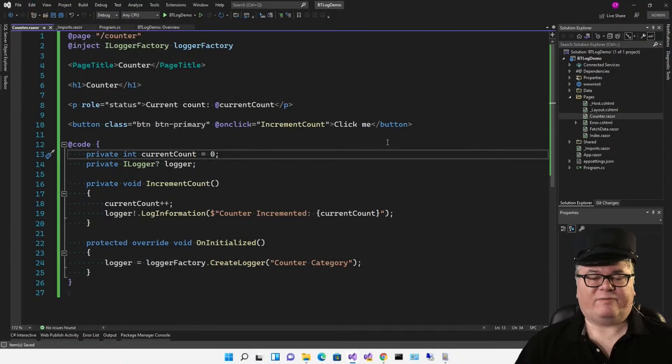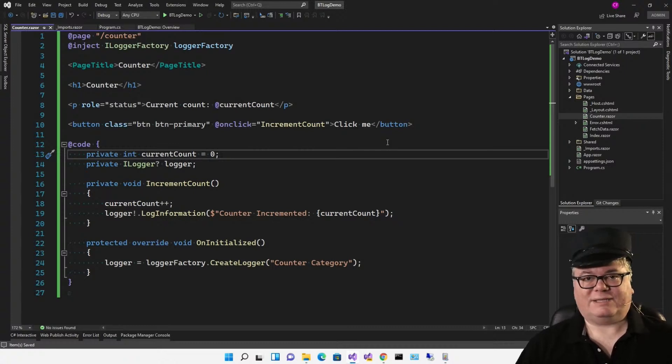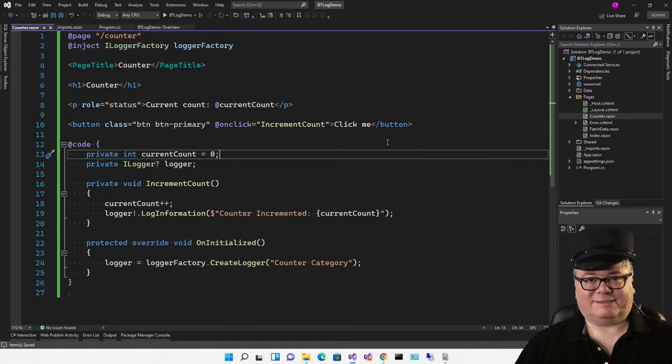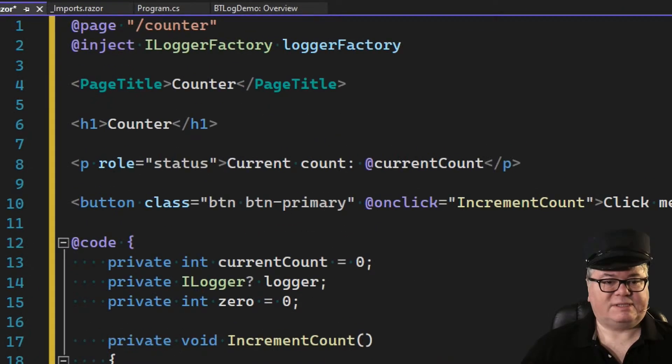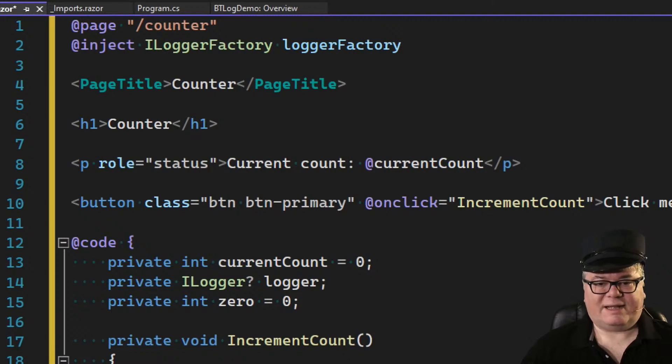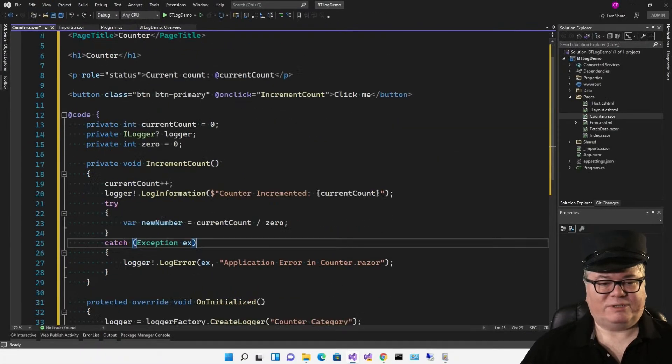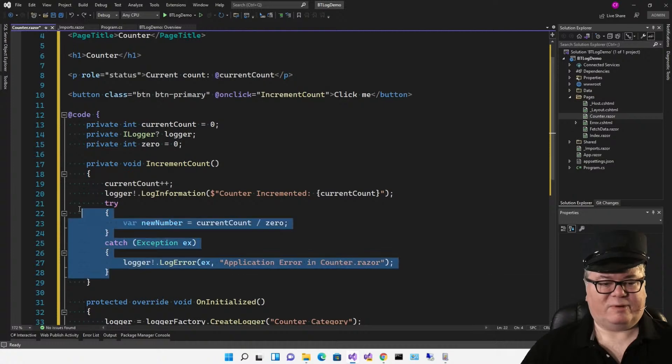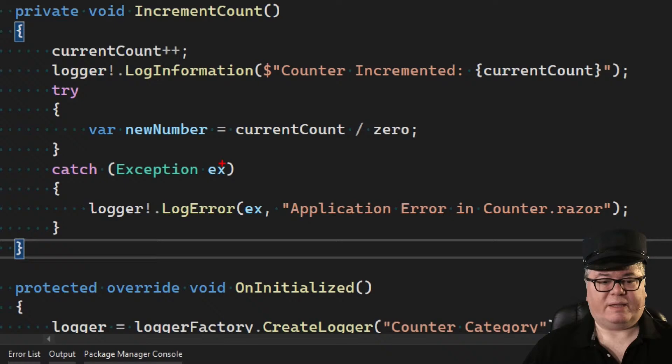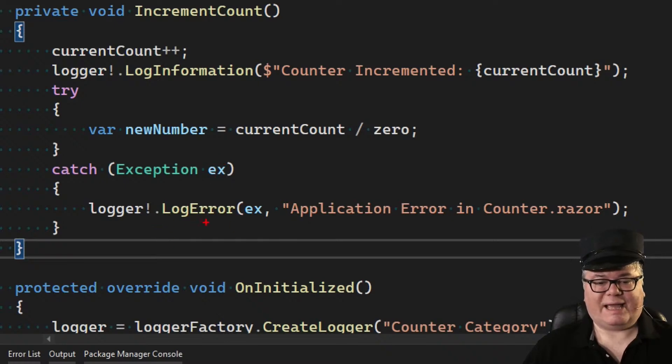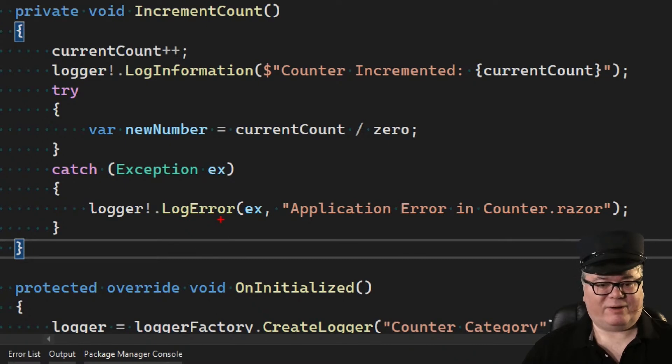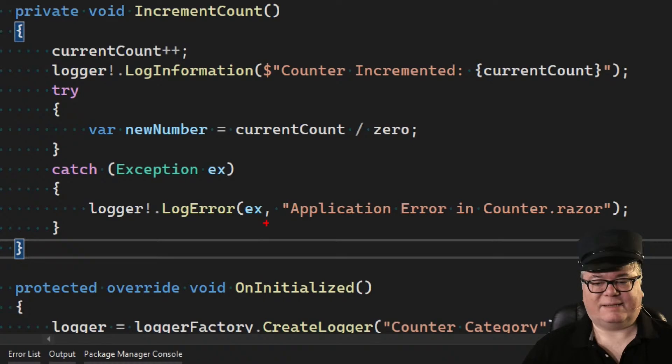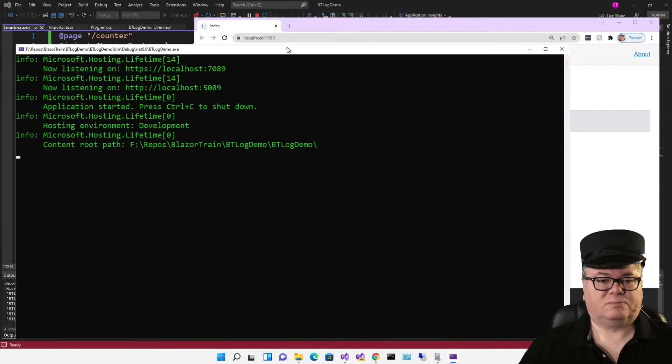So let's do something fun. Let's cause an exception and we'll use a try catch. And then when we catch the exception, we will log the exception. Now we're still using our iLoggerFactory, but now I'm going to attempt to divide by zero right here in this try catch. And when the exception happens, I'm going to log error. Remember we have the different levels. So now I'm saying this is an error. I'm passing in the exception and a little string.